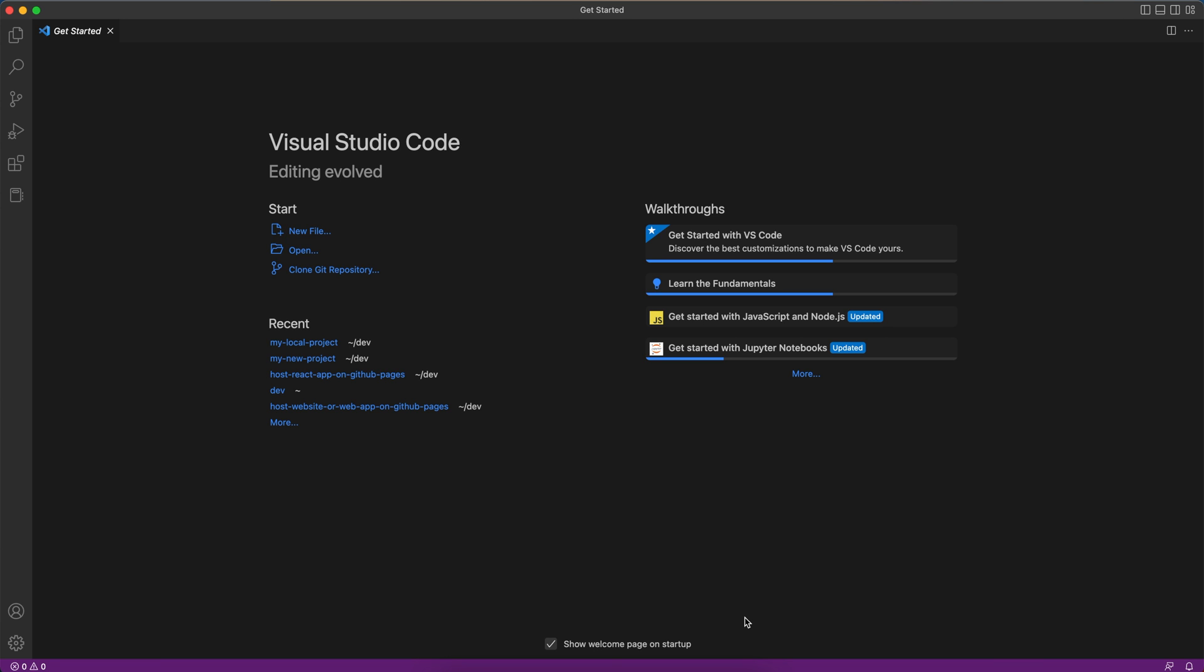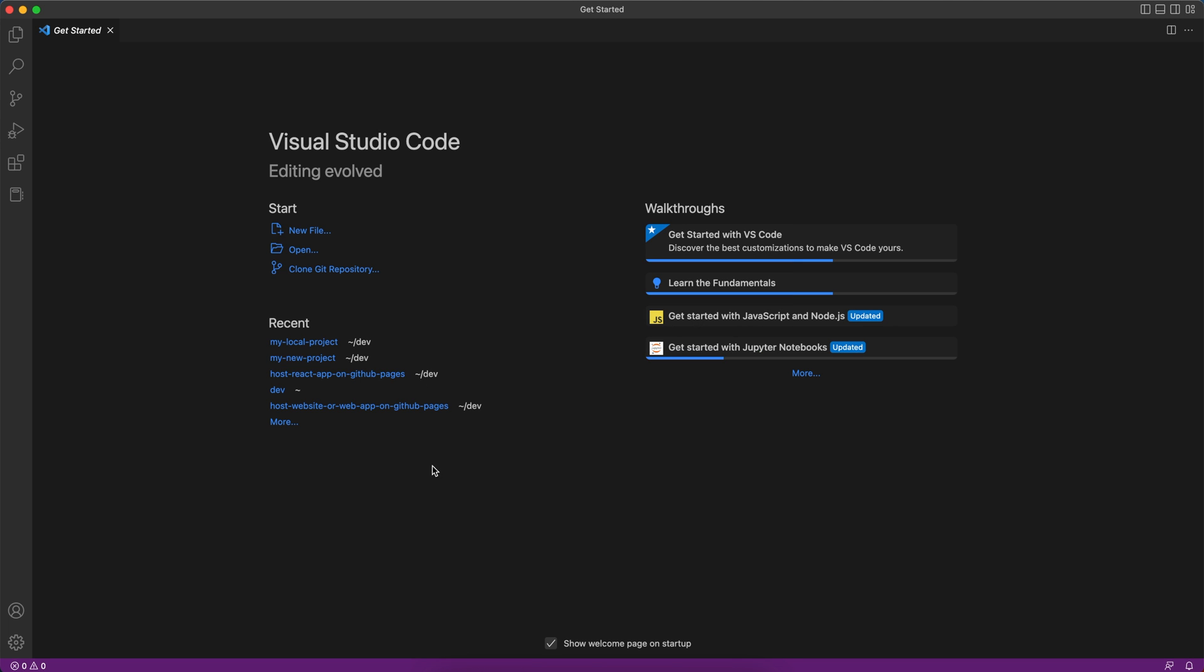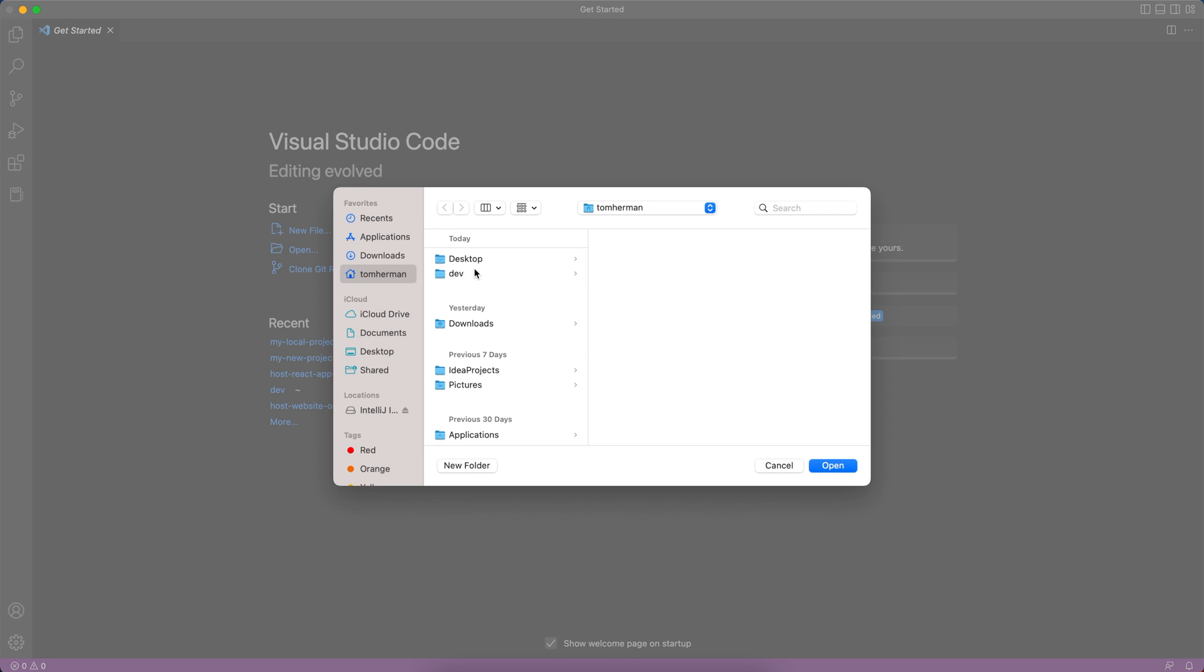Let's start by creating a new local project on my computer. We'll go to the terminal and create a new folder: mkdir my-local-project. This will create a new folder called my-local-project. Now let's use Visual Studio Code to open the new project.